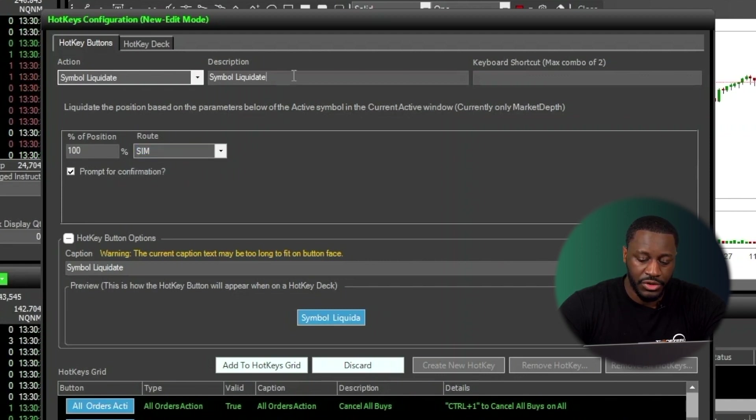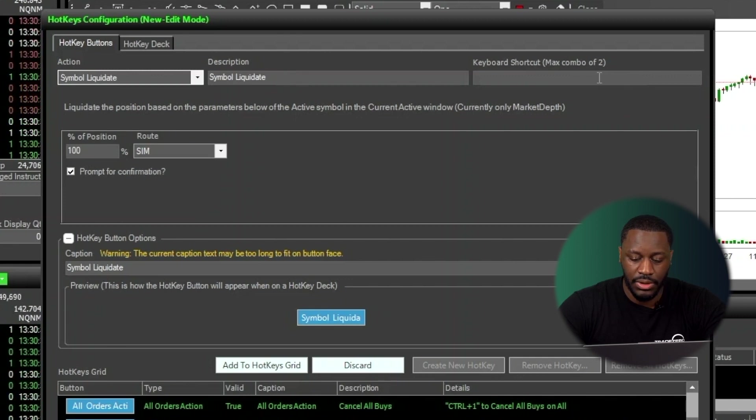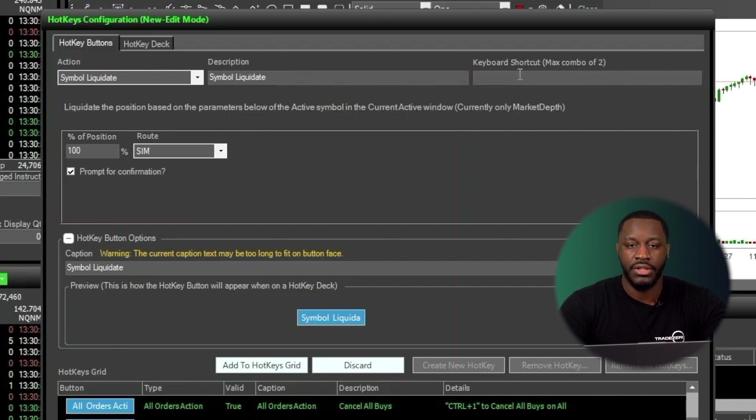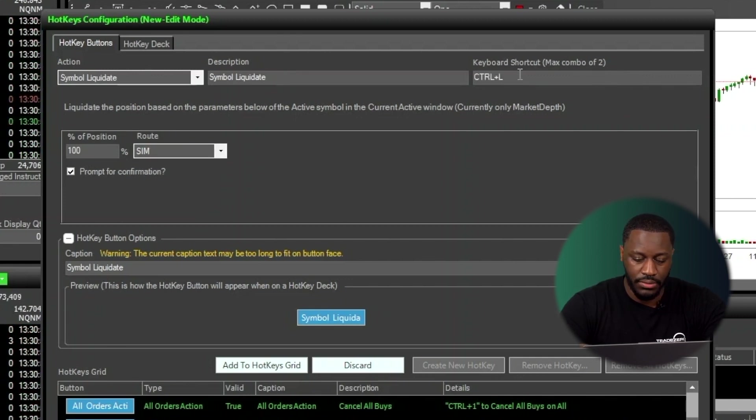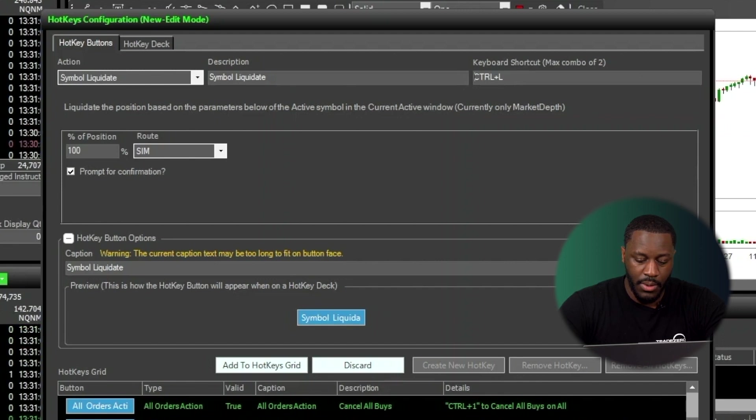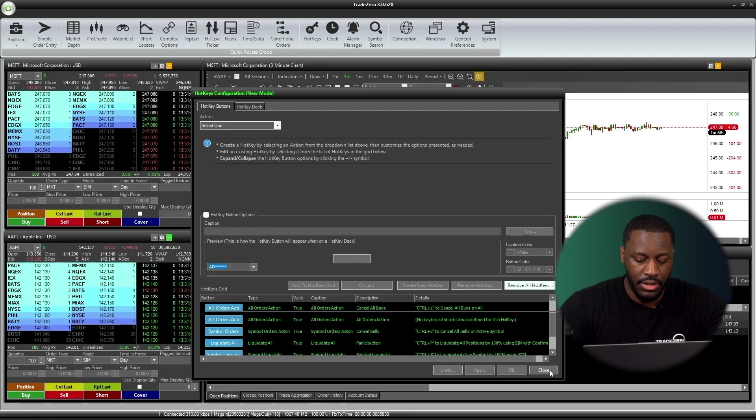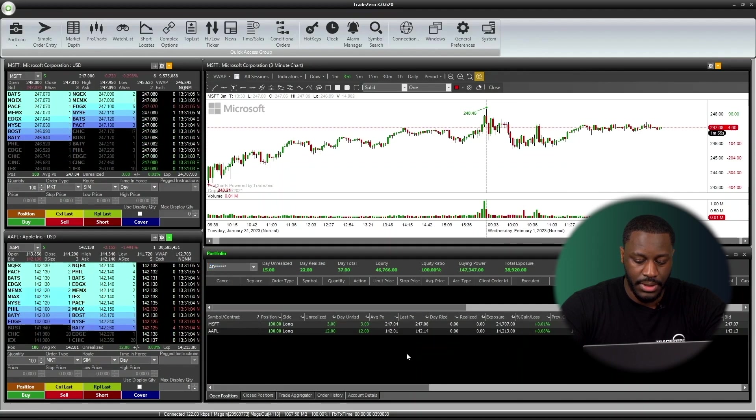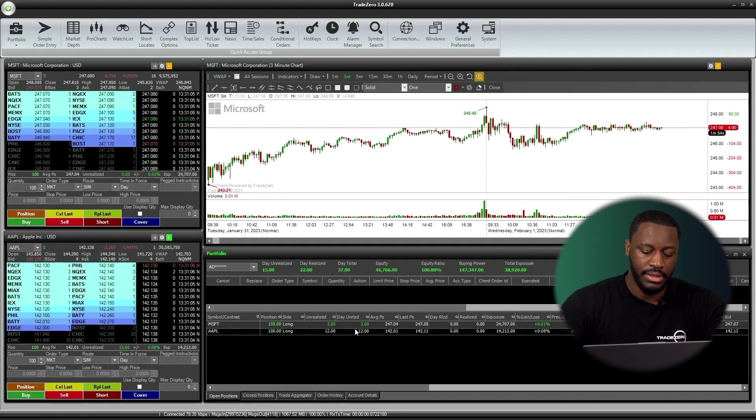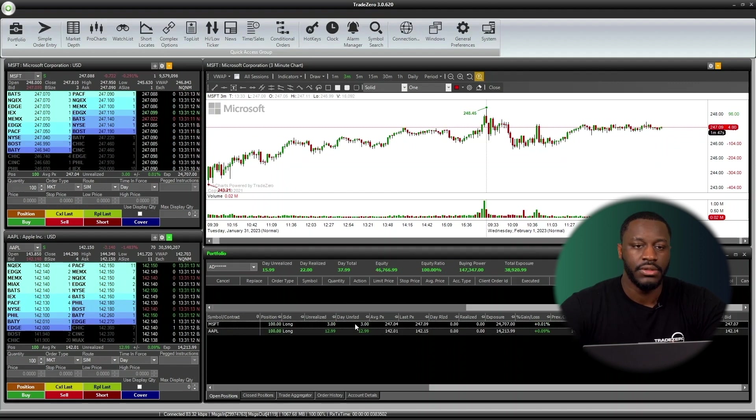For description, I'm going to leave it as is, Symbol Liquidate. So I'm going to choose for this one, Control-L. So now we can hit Apply, hit Close, and now we can take a look again.